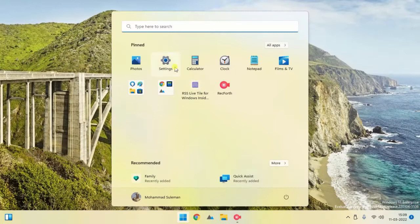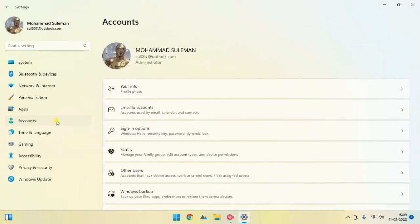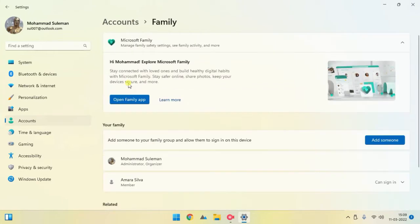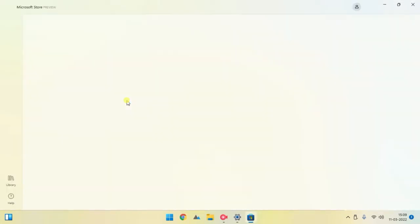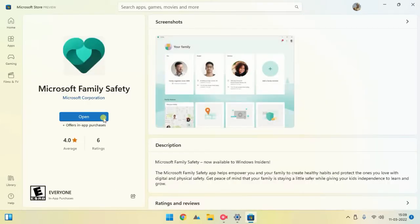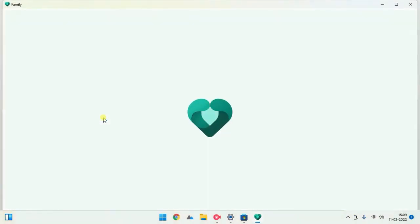Open Settings and go to Accounts. Then from the menu, select Family. Now click on the Open Family App button. This will take you to the Microsoft Store. There, click on the Open button and the Family Safety app will be launched.